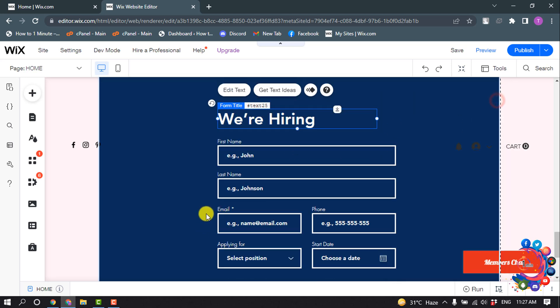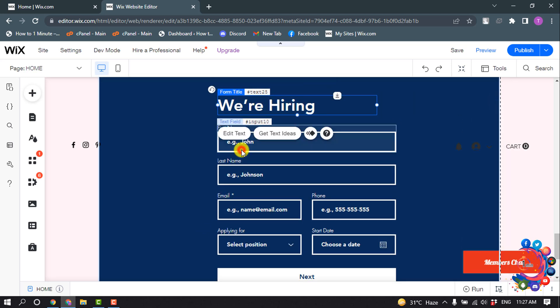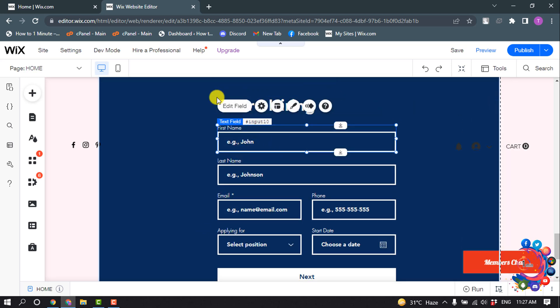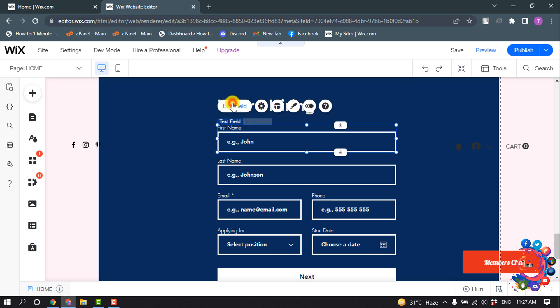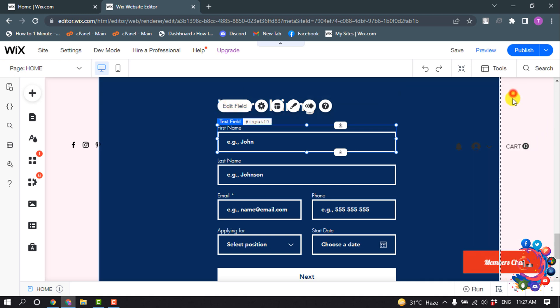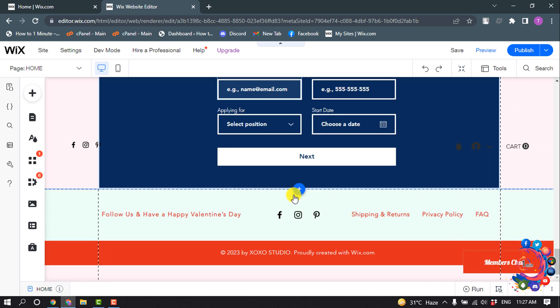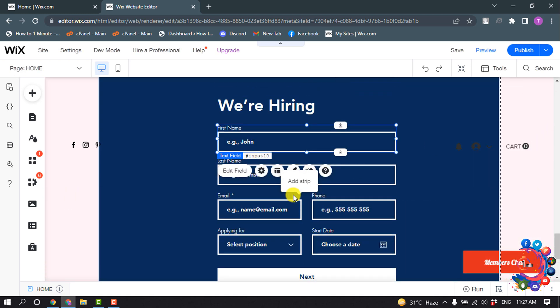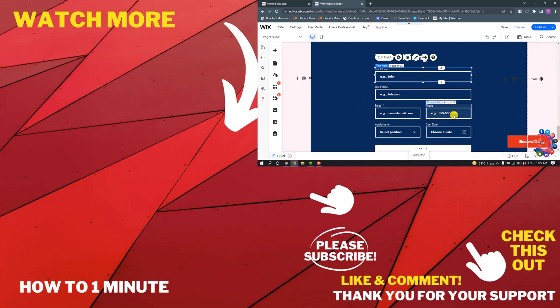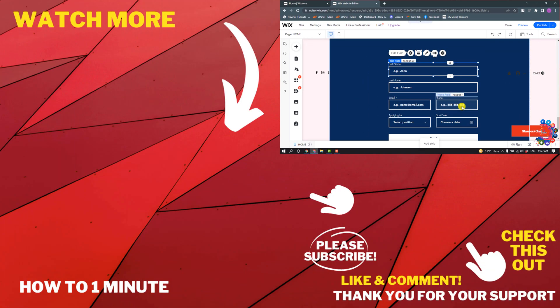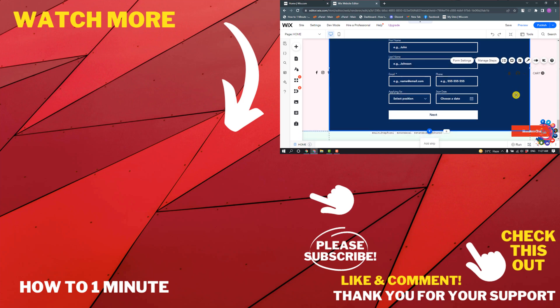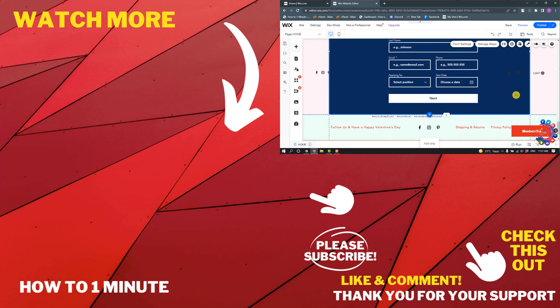You can change everything from here one by one. After editing, click on Save. And this is how we can add job application forms to Wix website. If you have any questions, feel free to post in the description.